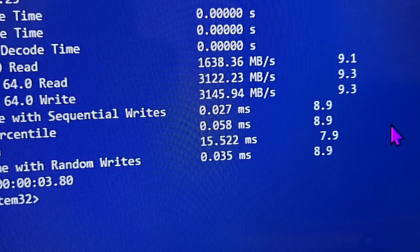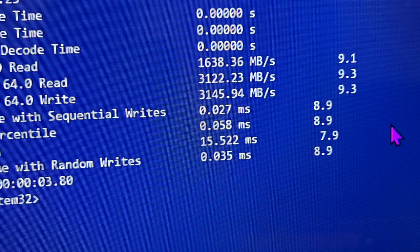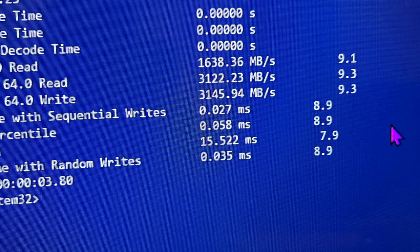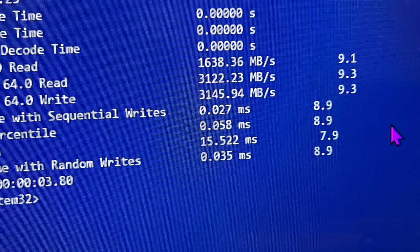Cool, here we go. Final read - sorry for the loudness. 3122.23 read and 3145.94 write. That is awesome. 1638 for the sequential read. I appreciate you guys watching this video. If I can do this, you can do it too. Have a blessed day, guys.